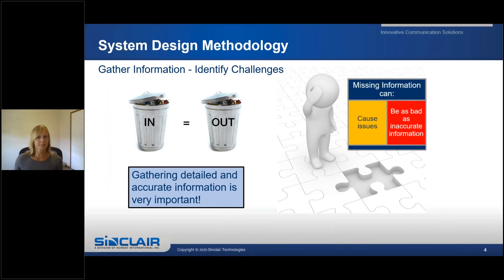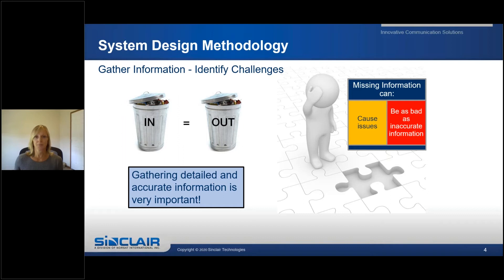For example, when designing a system, the engineer needs to know how much antenna space isolation you will have so they can determine how much filtering is needed to provide enough total isolation. If you are unsure and say you have at least 55 dB of antenna space isolation, your system will be designed for that. Once you install the system and realize you only have 40 dB of antenna space isolation, your system won't have enough filtering to overcome that 15 dB difference.